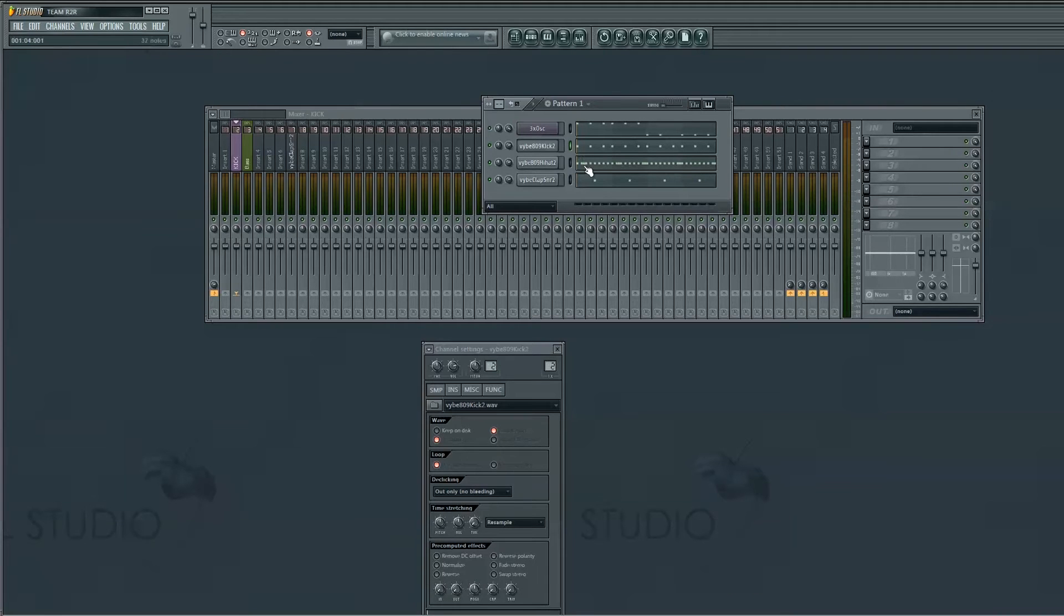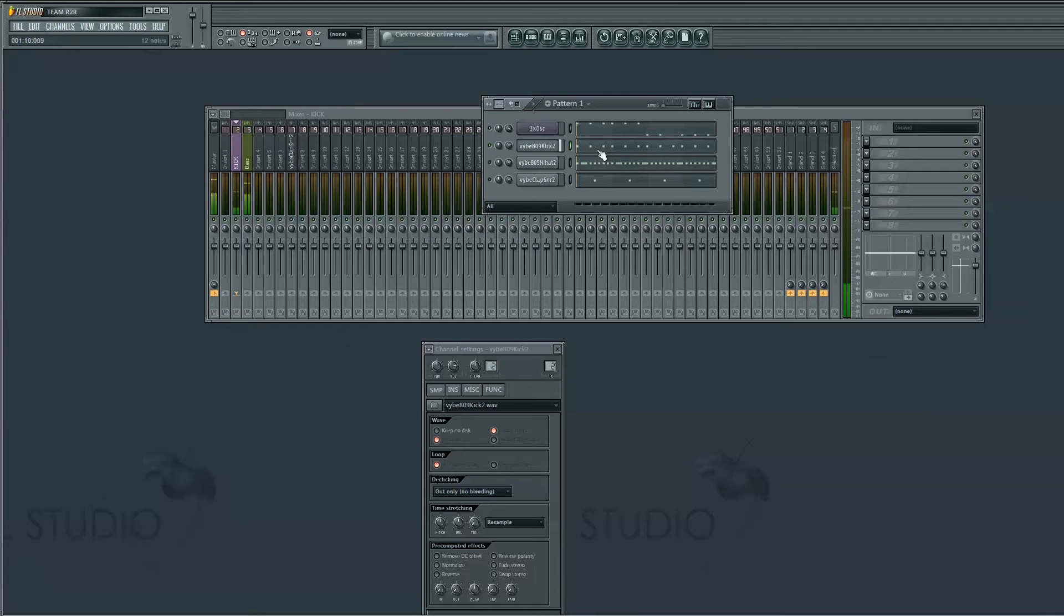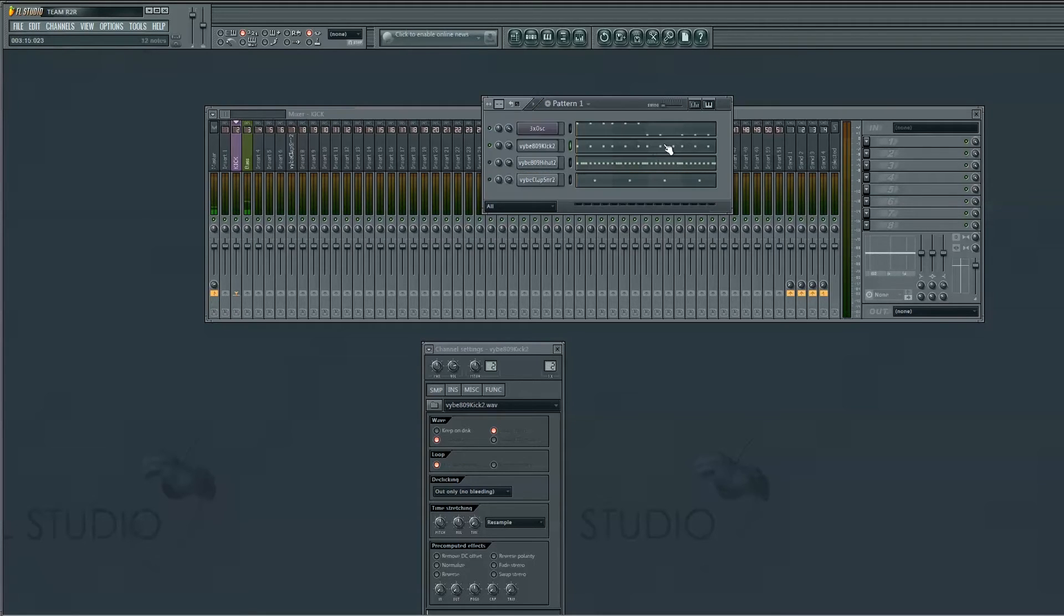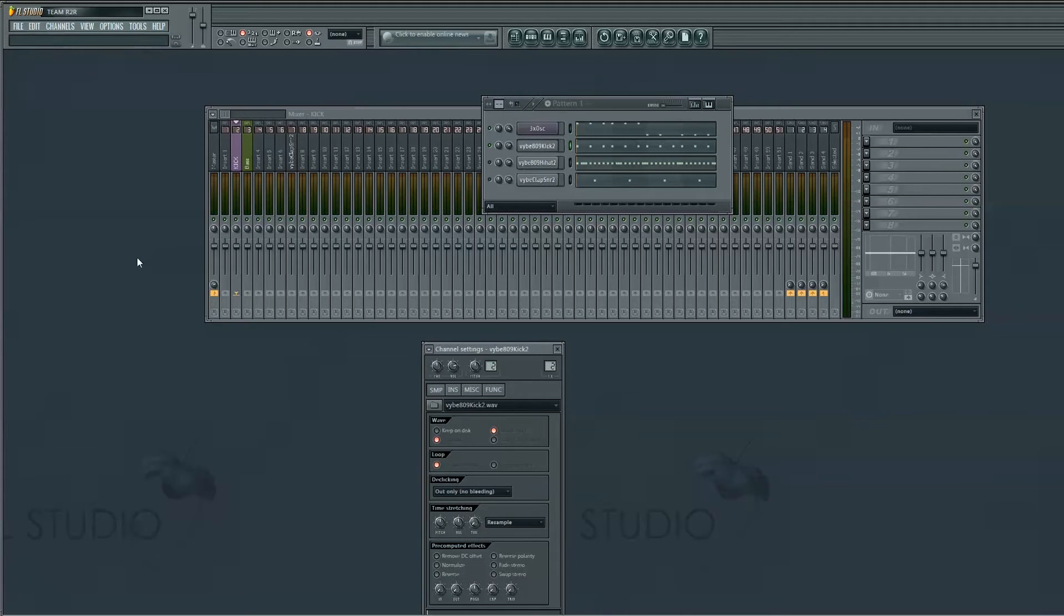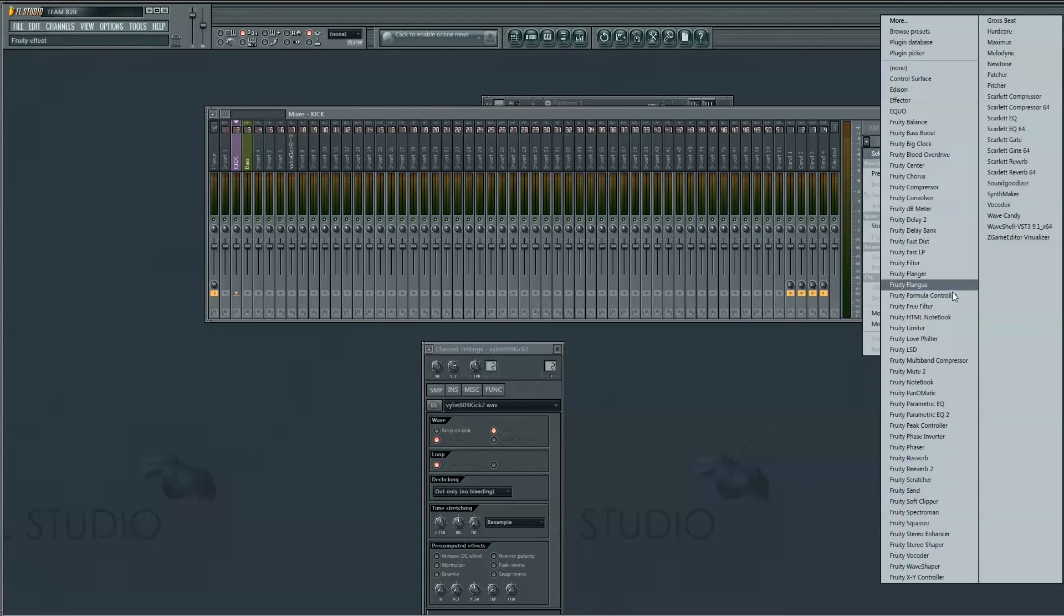So what we're going to do, we don't need these. What we're going to do is to sidechain the bass right here to the kick underneath it, we're going to put a Fruity Peak Controller on the first insert on the kick channel.